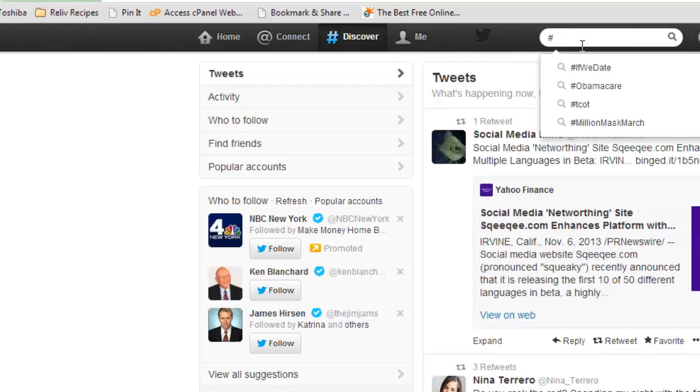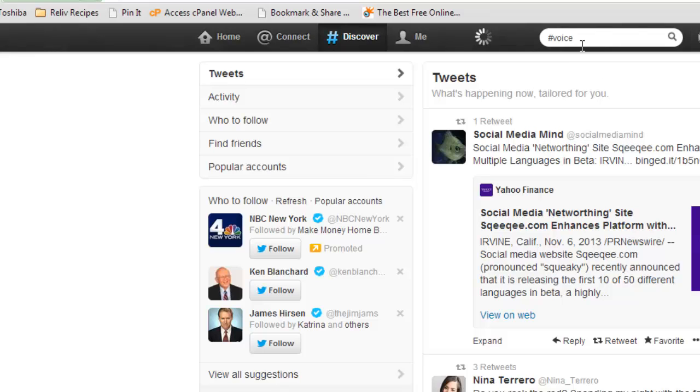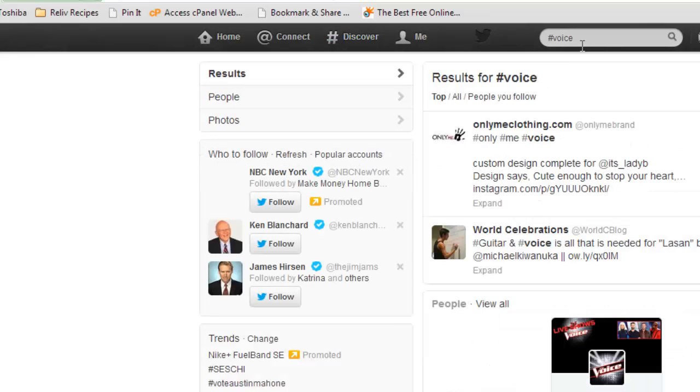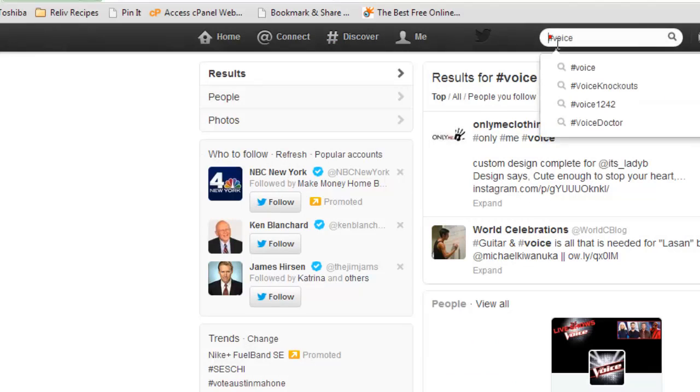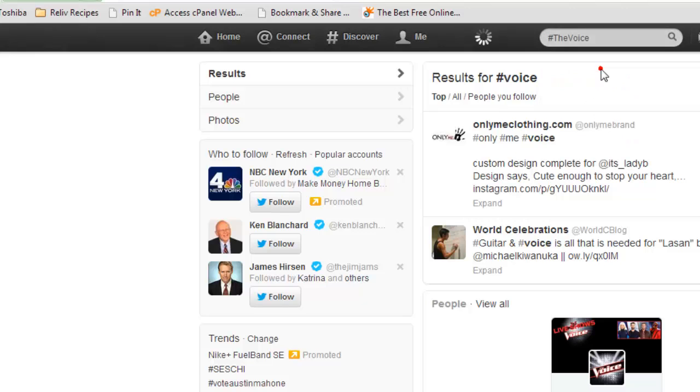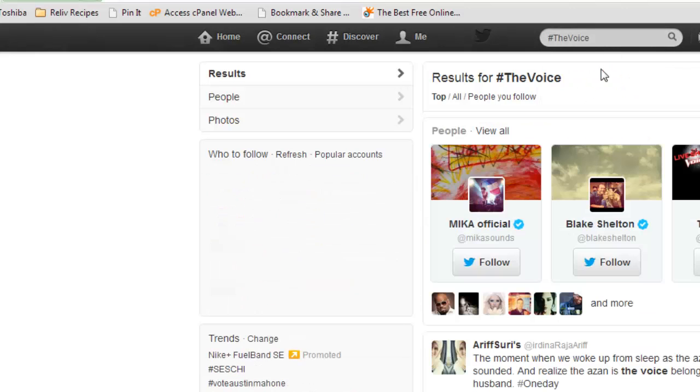So I'm a fan of The Voice. So I was curious about what is going on with The Voice. So if I do hashtag voice, well let's do hashtag the voice, and see what we get there.